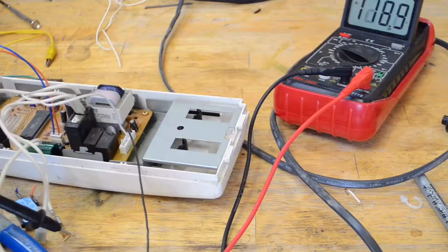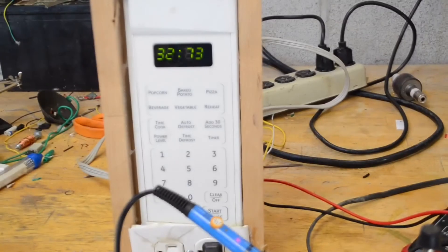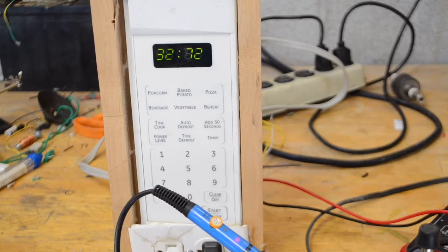You're watching Keystone Science and in today's episode we're going to show you how to build your very own microwave oven electric timer.